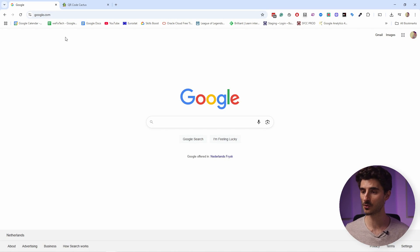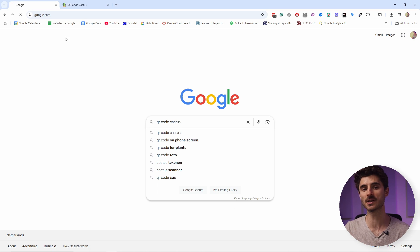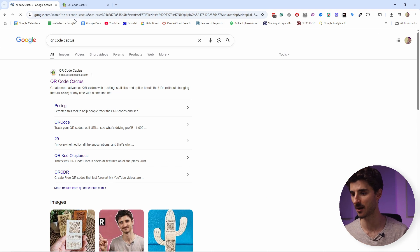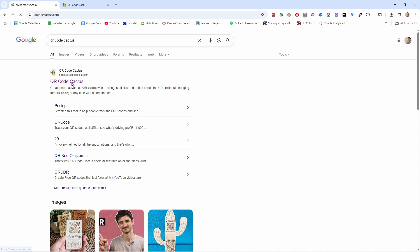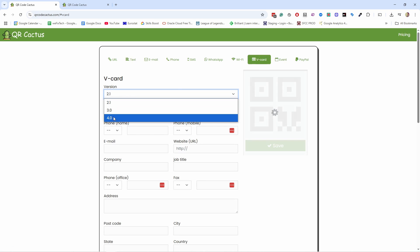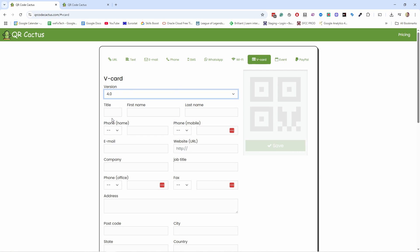To get started, head to Google and type qrcodecactus.com, or just click on the first link in the video description down below. Head to this page — this is the QR Code Cactus generator. Notice the vCard option here — click on that, and then choose version 4.0, which is the latest one.